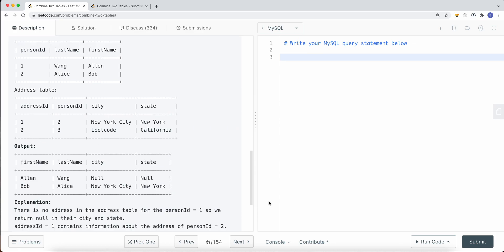In a previous video, I talked about the difference between left join, right join, full join, and inner join. I'll put a link in the top right corner — please go watch that if you don't understand the difference. It's a really simple, three-minute video with examples, and I highly recommend checking it out before solving this question.